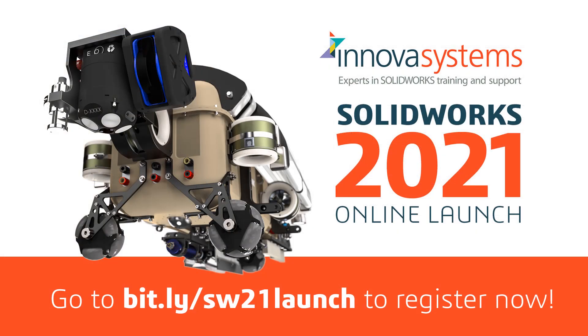To find out more of what SOLIDWORKS 2021 can do for you and to take a deeper dive into all the updates, sign up for one of our virtual launch events now.